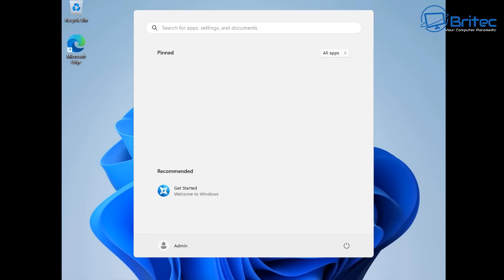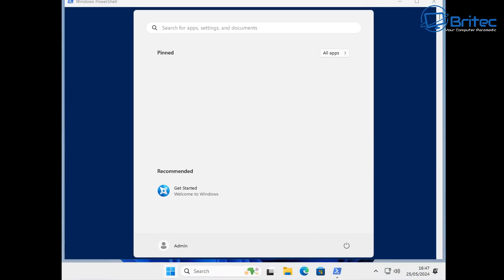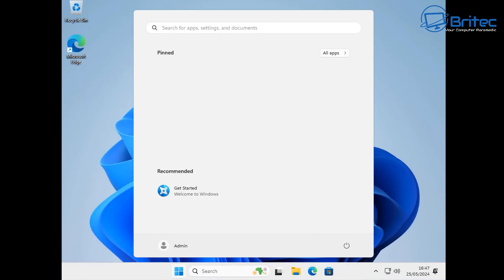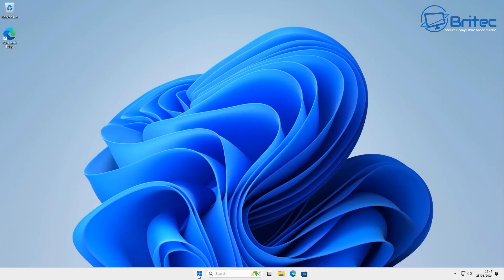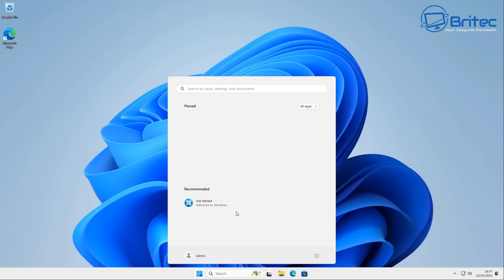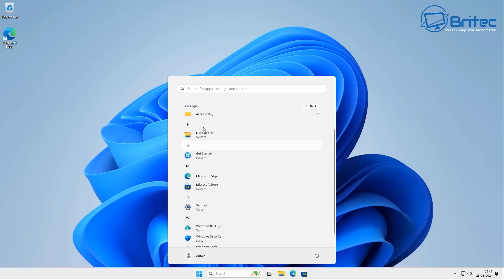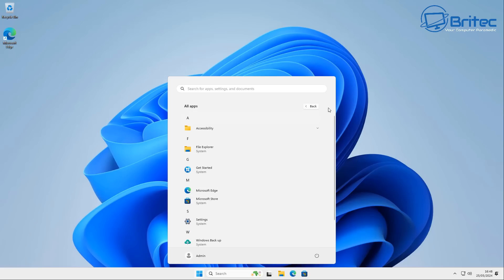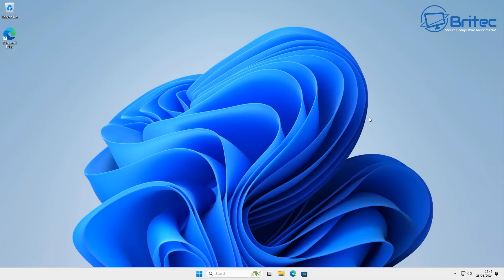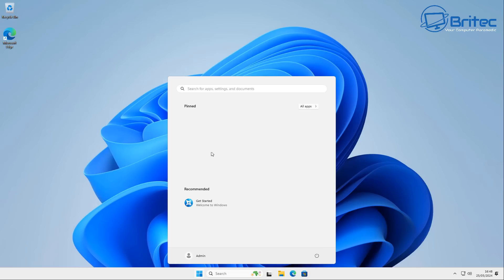Everything is set up according to what we put in the auto-unattended answer file. The installation is all done — it's pretty lightweight with no bloat. All the bloatware has been removed. You can set this up with all your custom settings, and remove just about anything you'd like during the installation process.